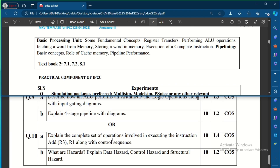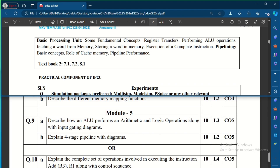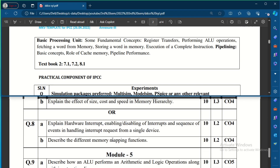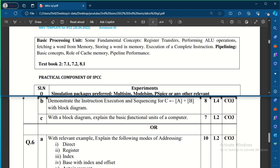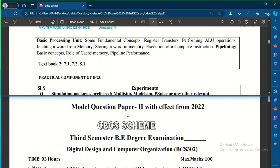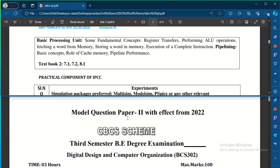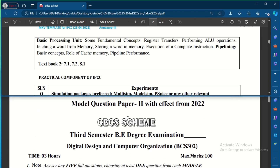So this covers the model question paper 2 of the DDCO subject. I will try to answer all these questions and provide them in another video. In the previous video I gave you the model question paper 1 explanation, and the answers for these questions will be provided in the next video. Thank you.